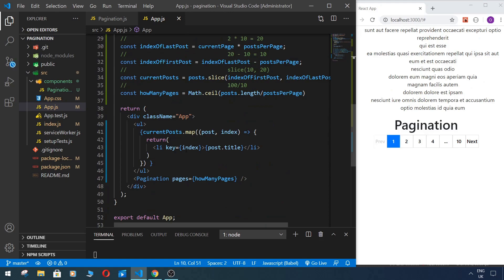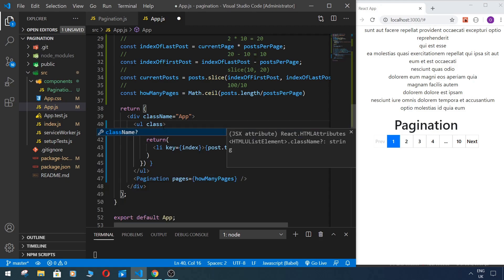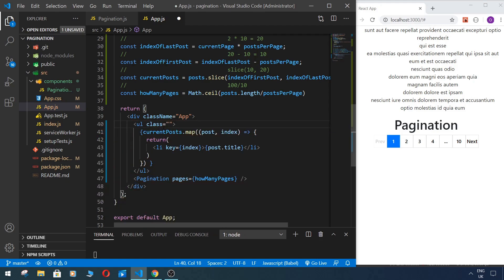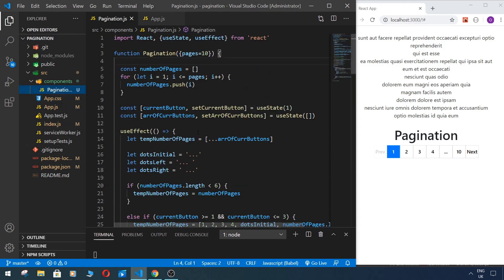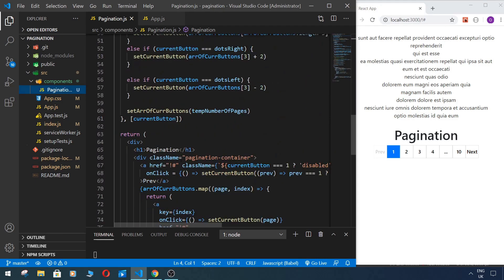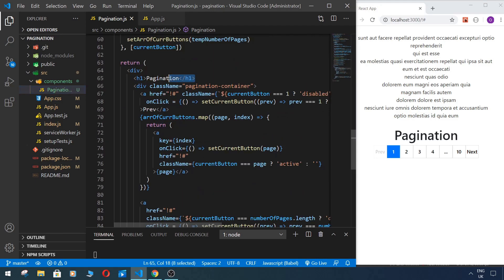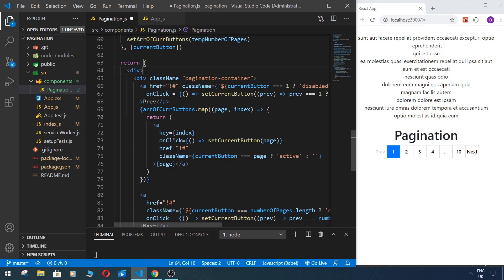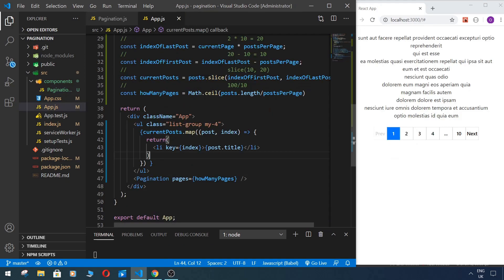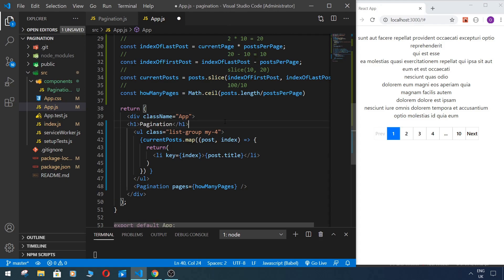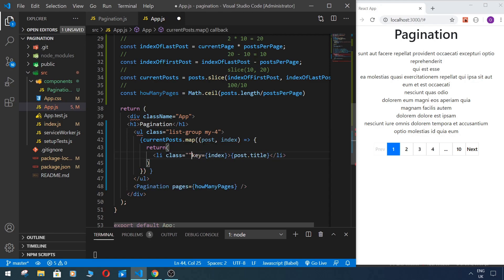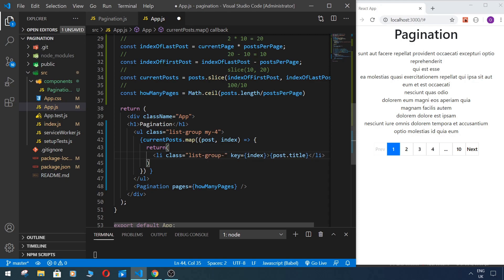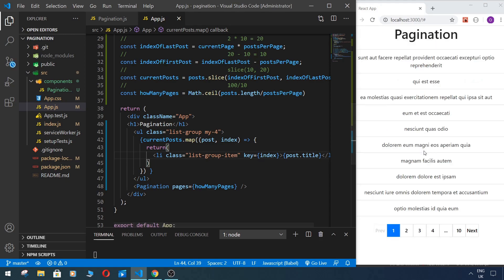So we can add some bootstrap classes here to make it nicer, and add some margin, for example. And of course we move this pagination, we delete this title in pagination, and we move it to our app component, make it nice, something like this. So this is with bootstrap styles.